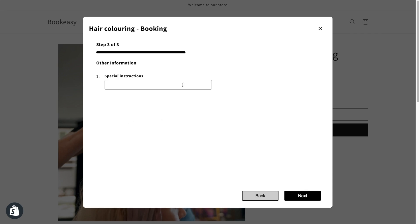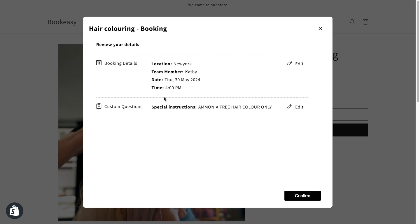Then they can add, for example, ammonia-free hair color only in the special instructions section that I have created. They then click next, checks the appointment details, clicks confirm to book the appointment. It's that simple.